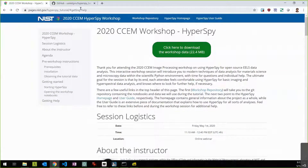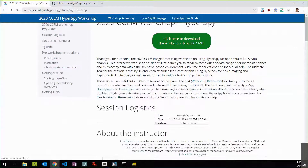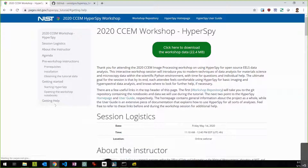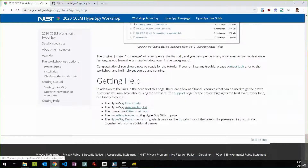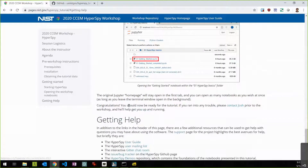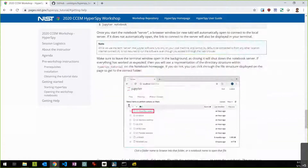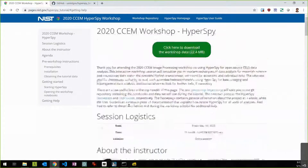Sam did send around this website — pages.nist.gov/hyperspy-tutorial. Over on the side at the very bottom, there's a getting help section with a link to some of those resources. The community surrounding HyperSpy is very supportive and very helpful generally.